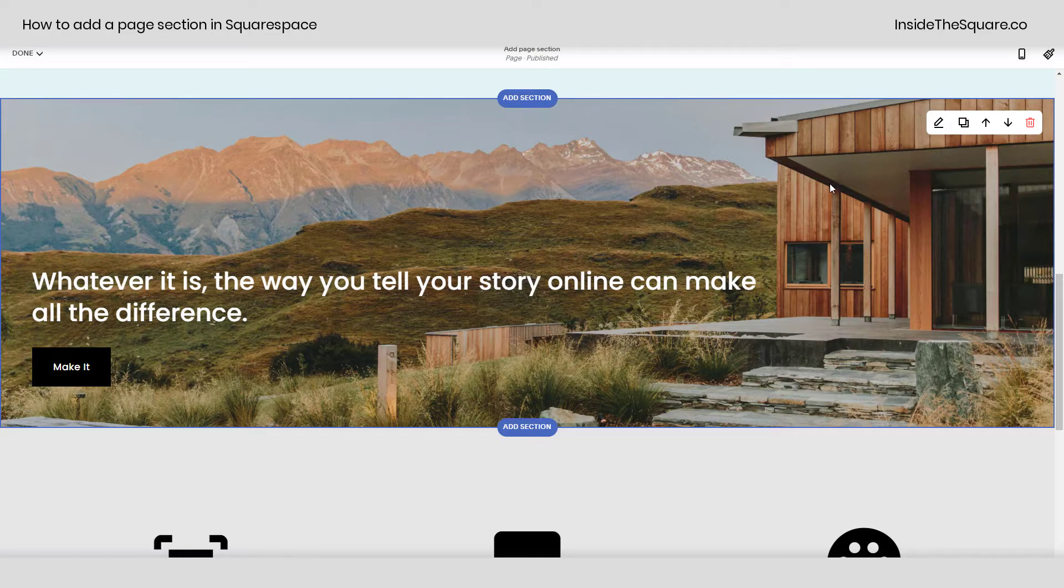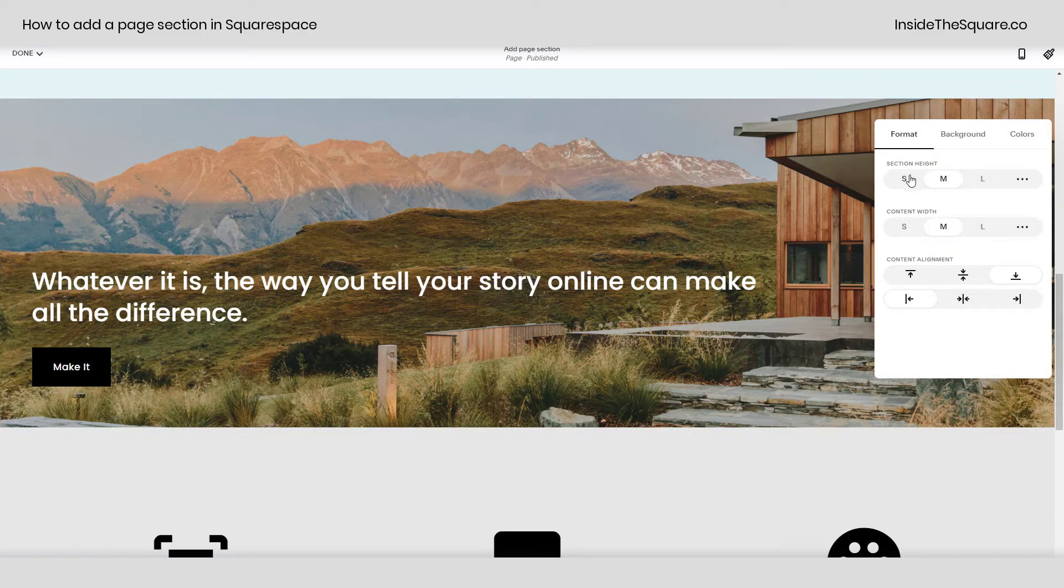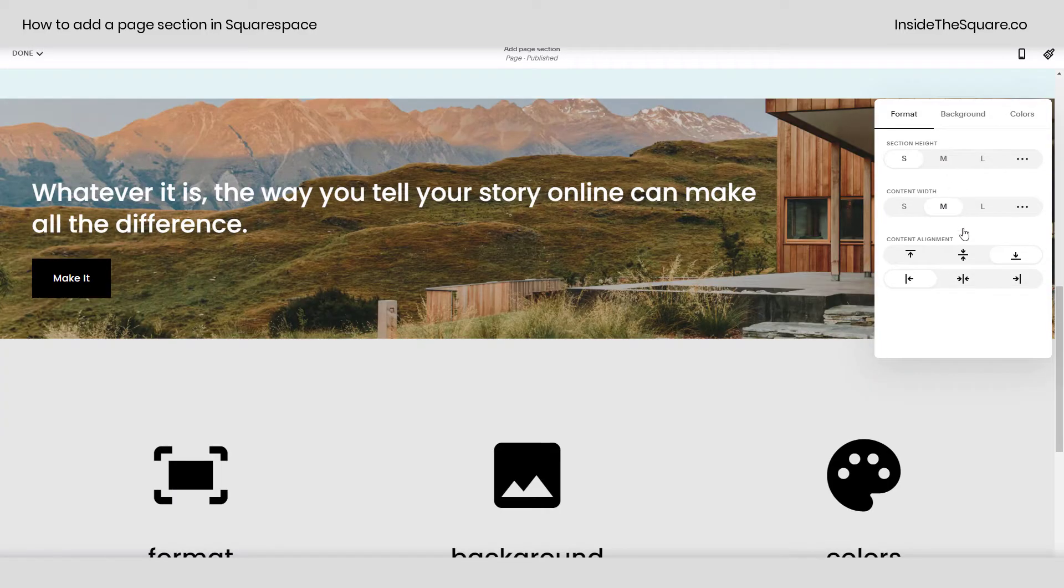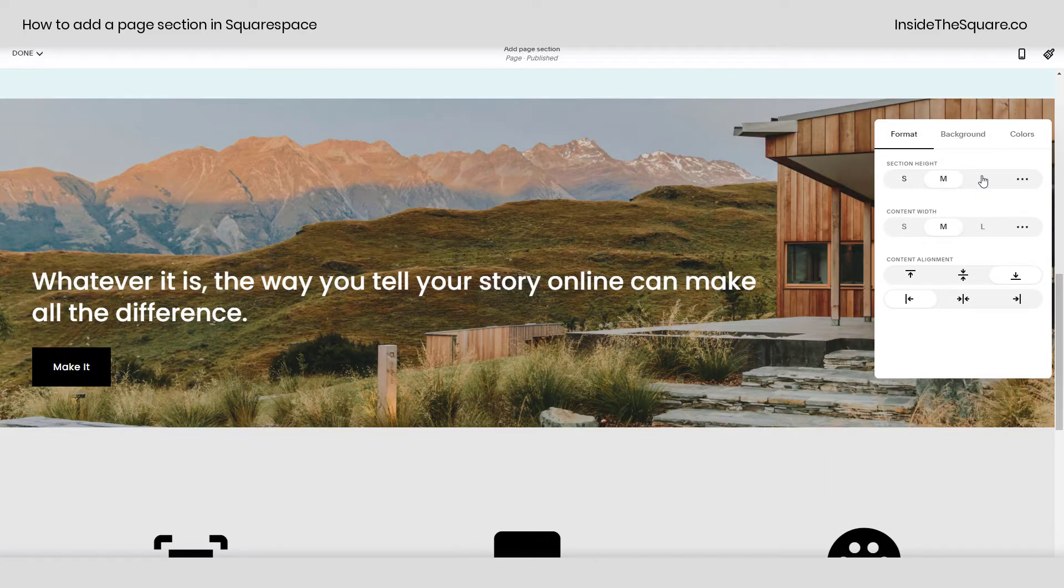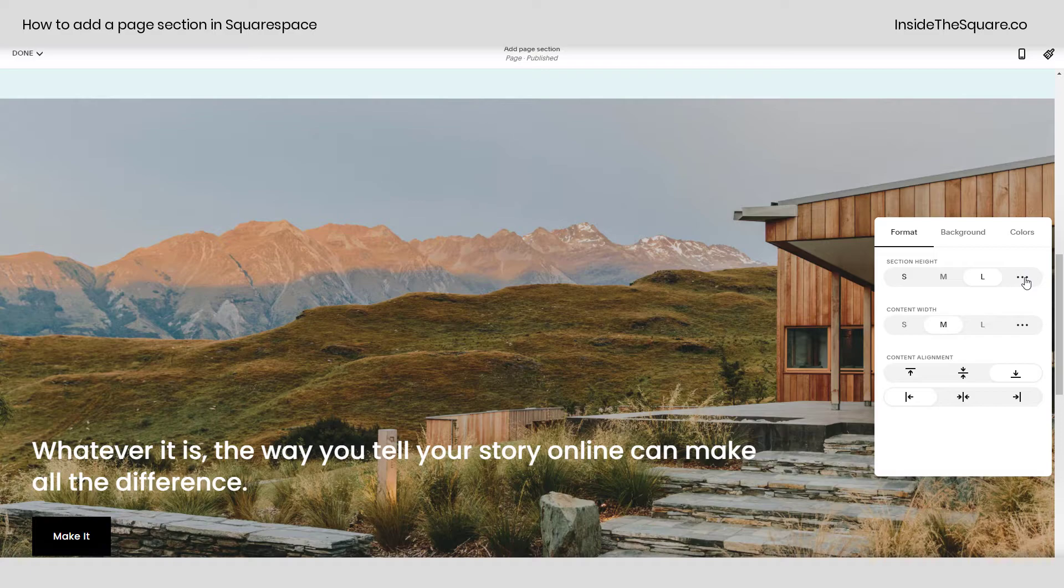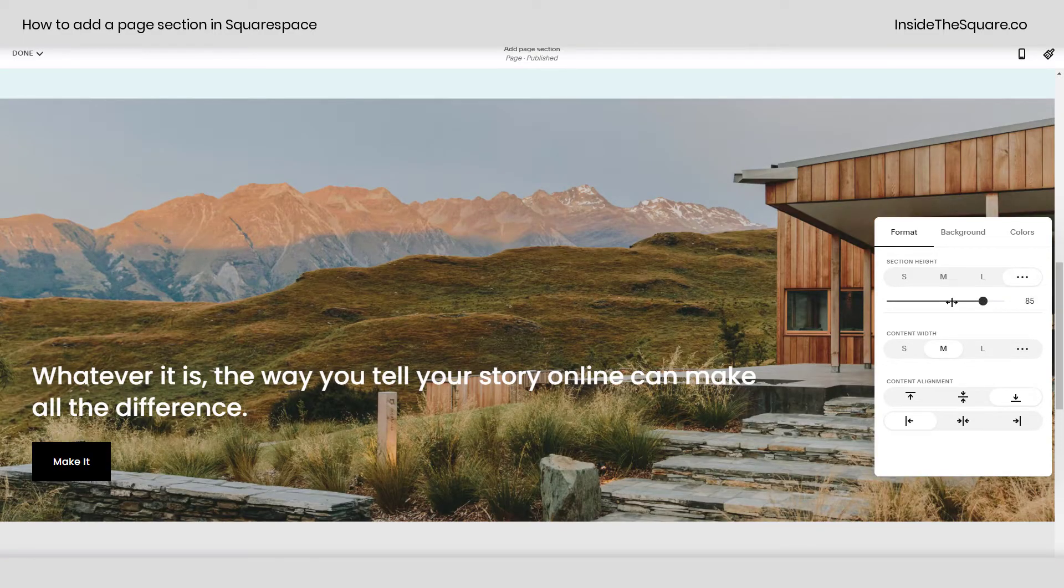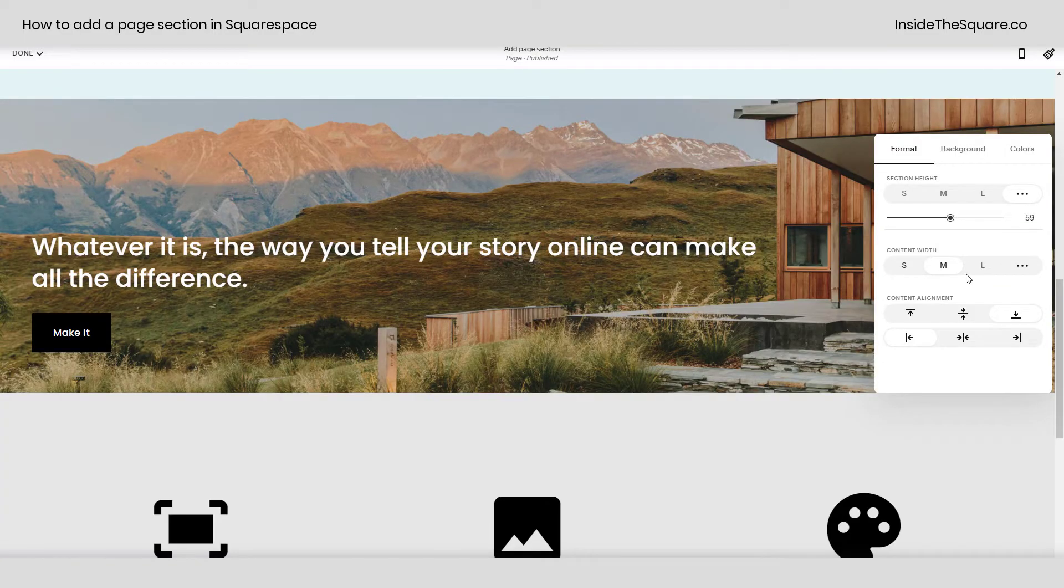Now let's talk about the formatting options. Clicking this icon right here to edit the section we can change the height making it small, medium, or large. You can also click these three dots right here and manually adjust this to the size that you want that section to be.